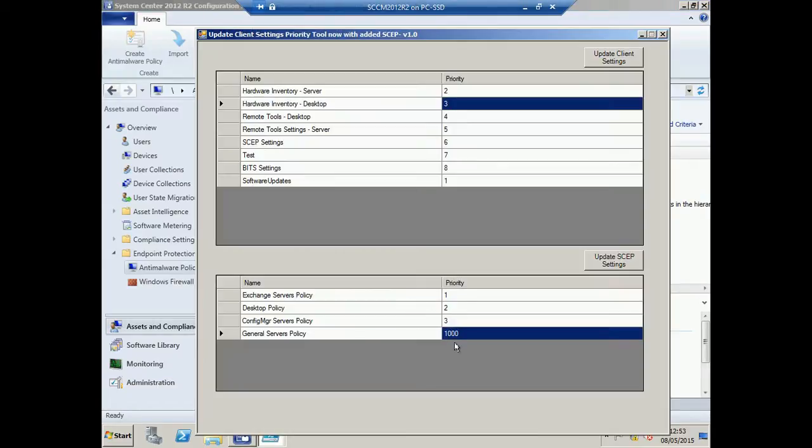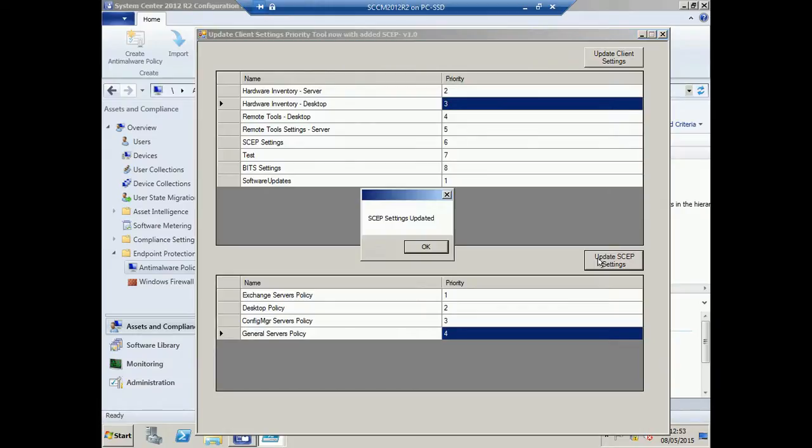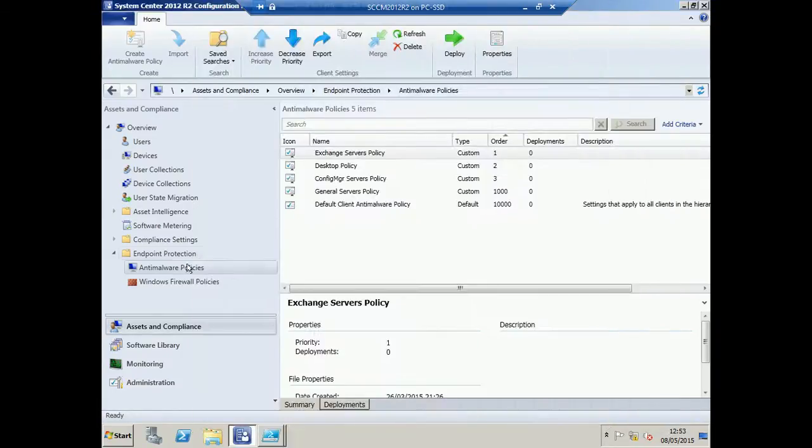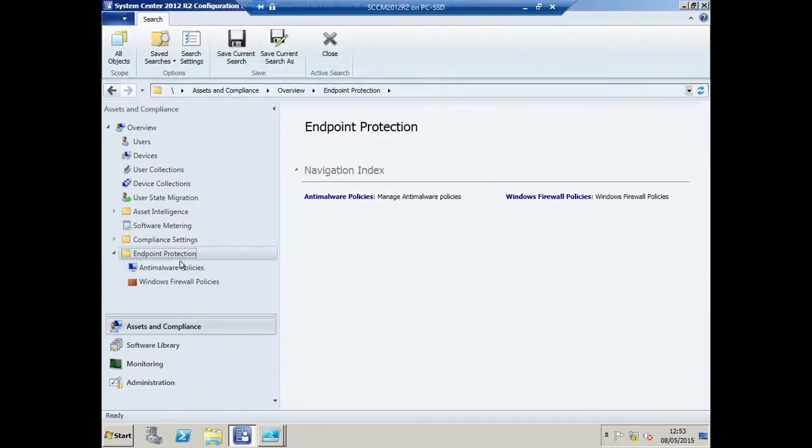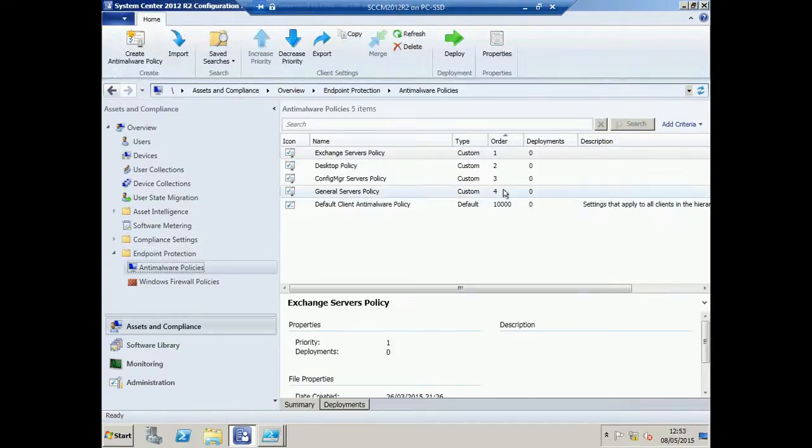If I amend this to priority 4 and update, again with a refresh, this will change within the console.